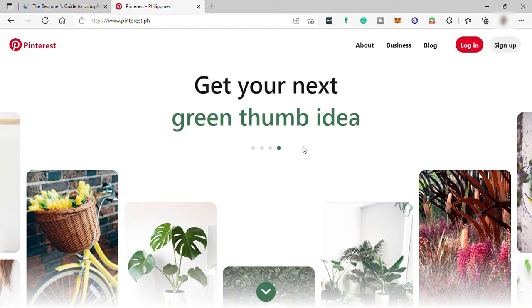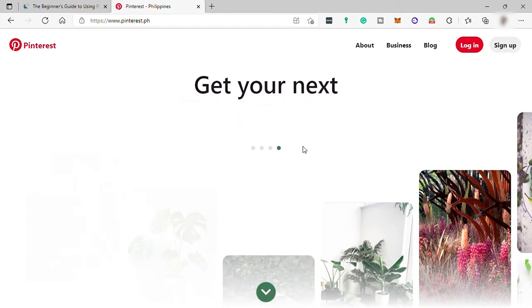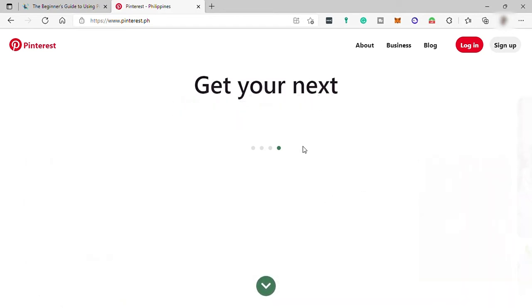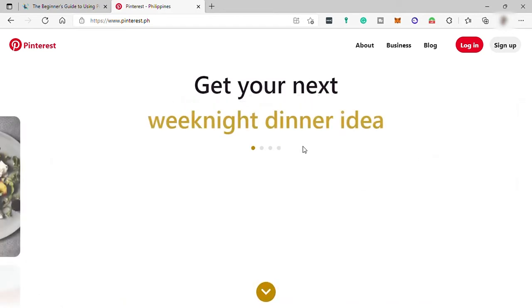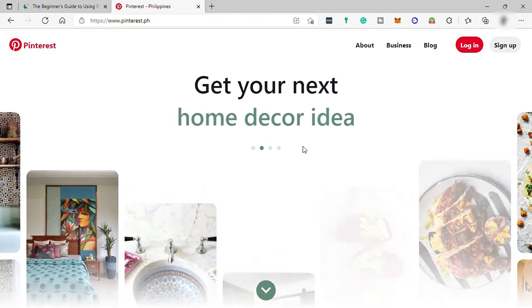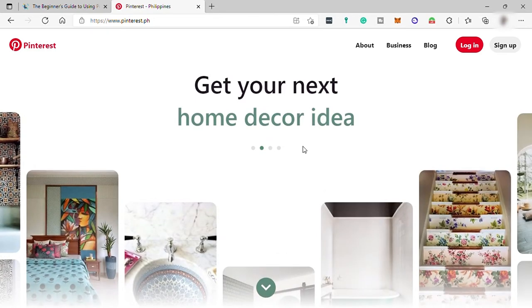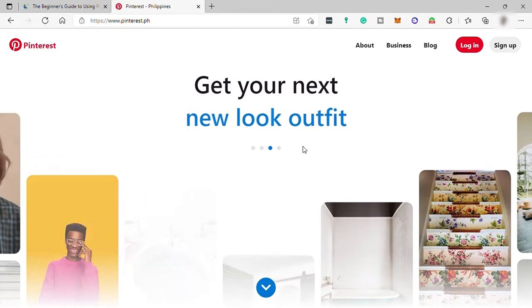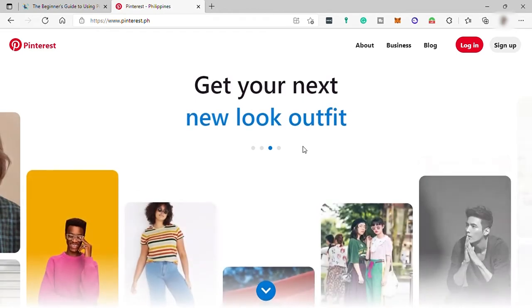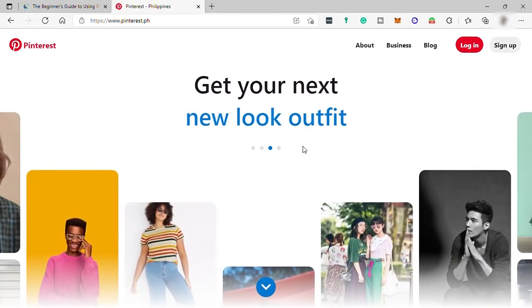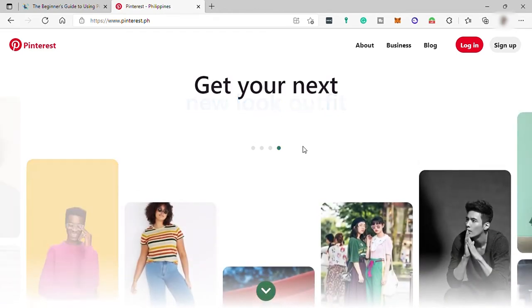So going forward, Pinterest is perfect for finding ideas like recipes, home and style inspiration, and more. And the software is currently accessible through a web browser and apps for iOS, Android, and Windows PCs.